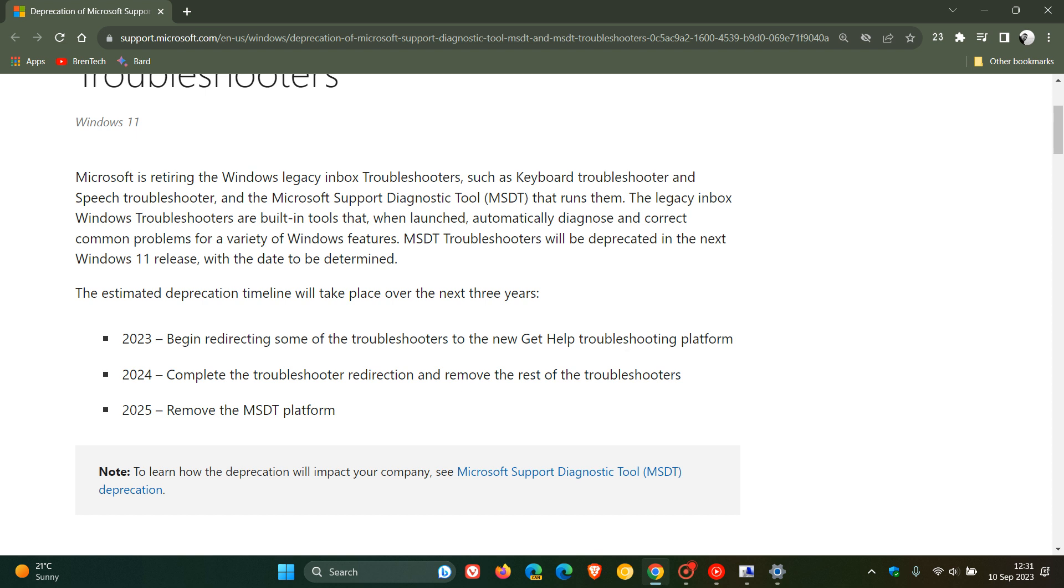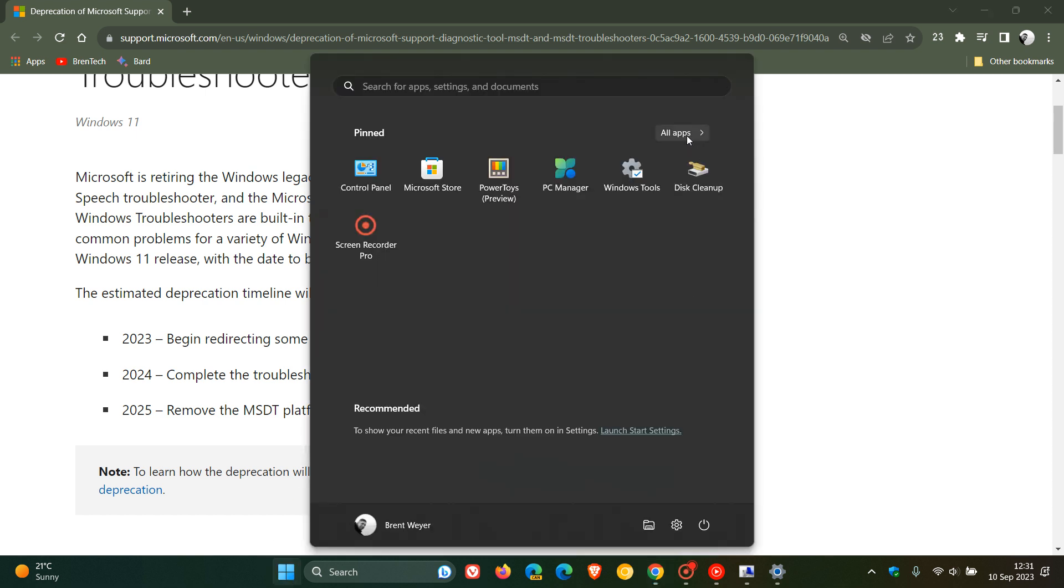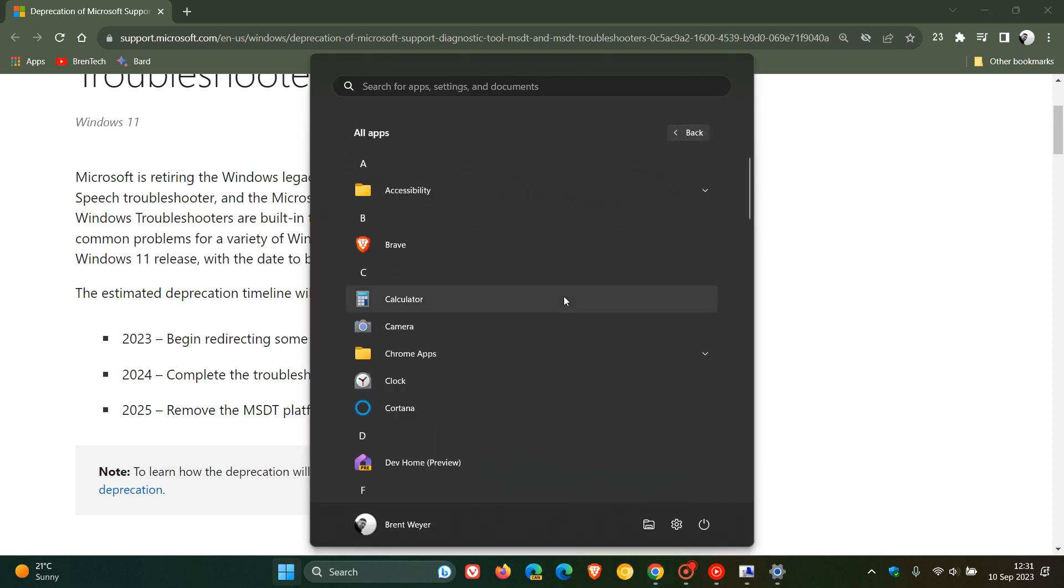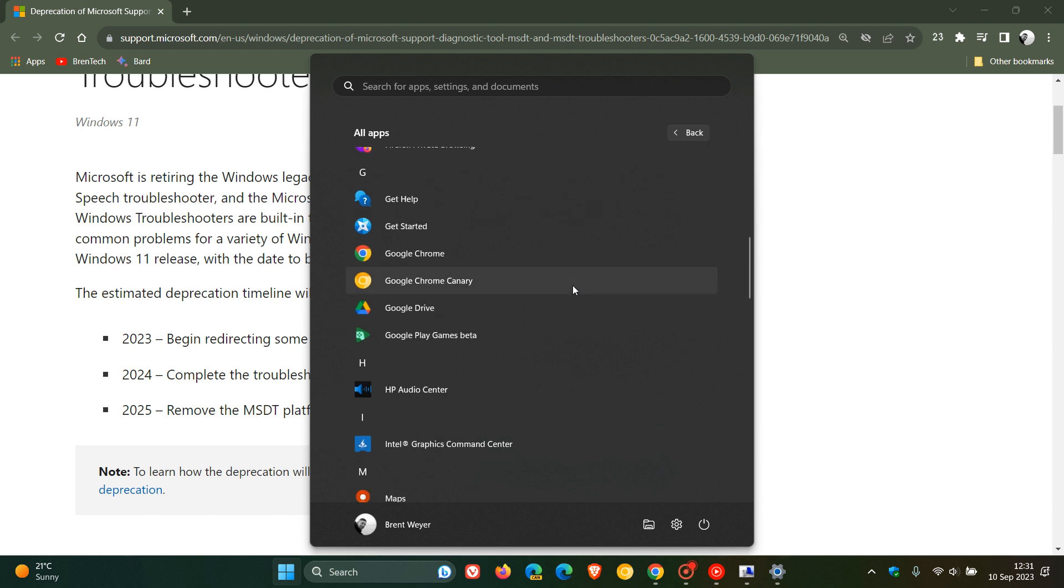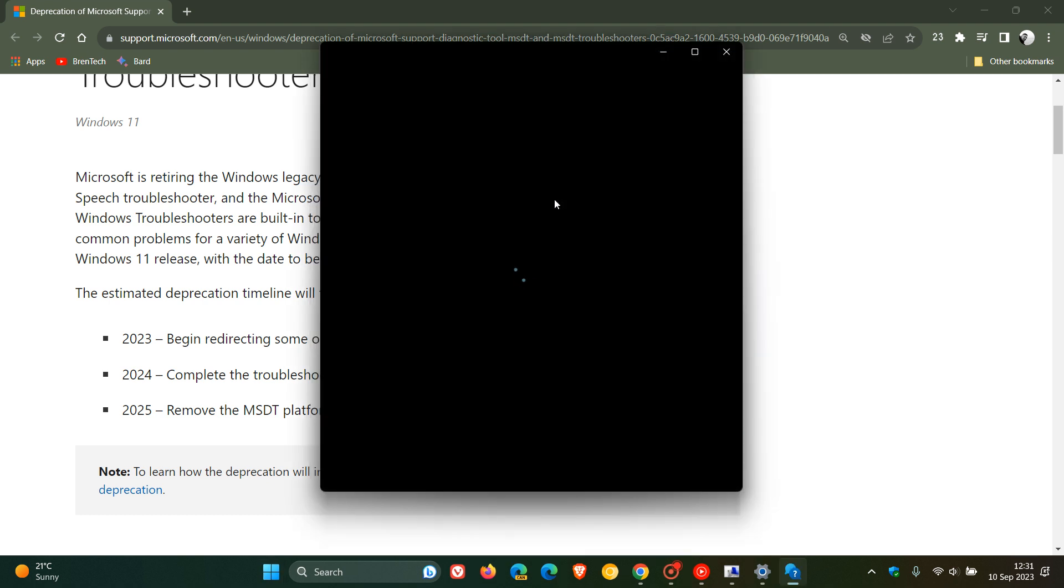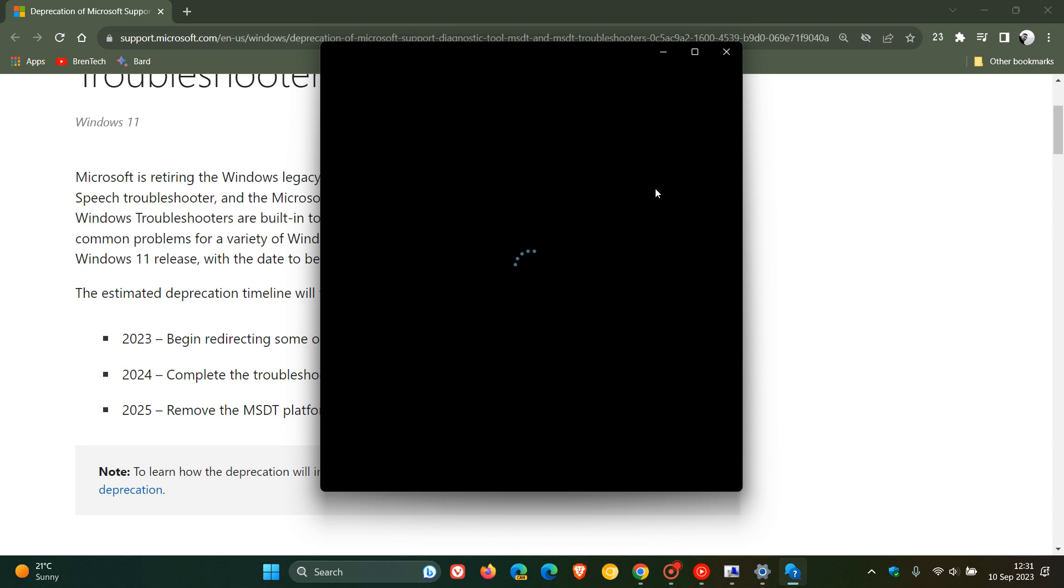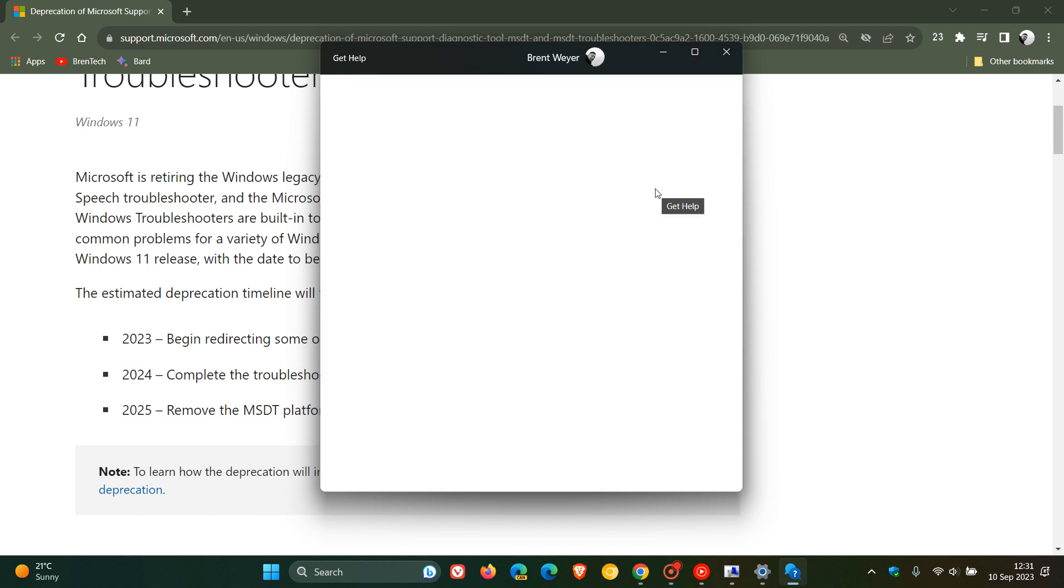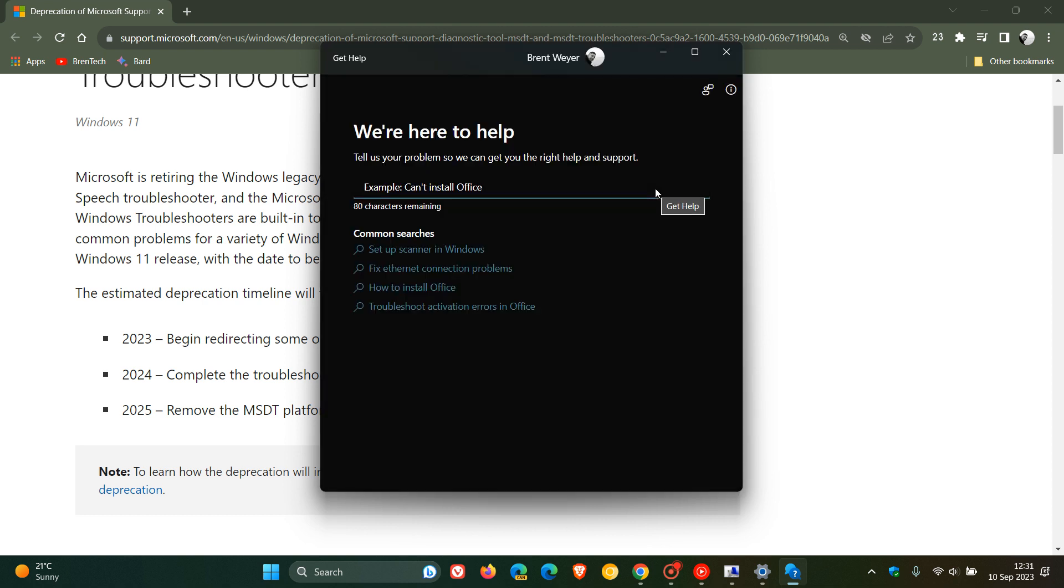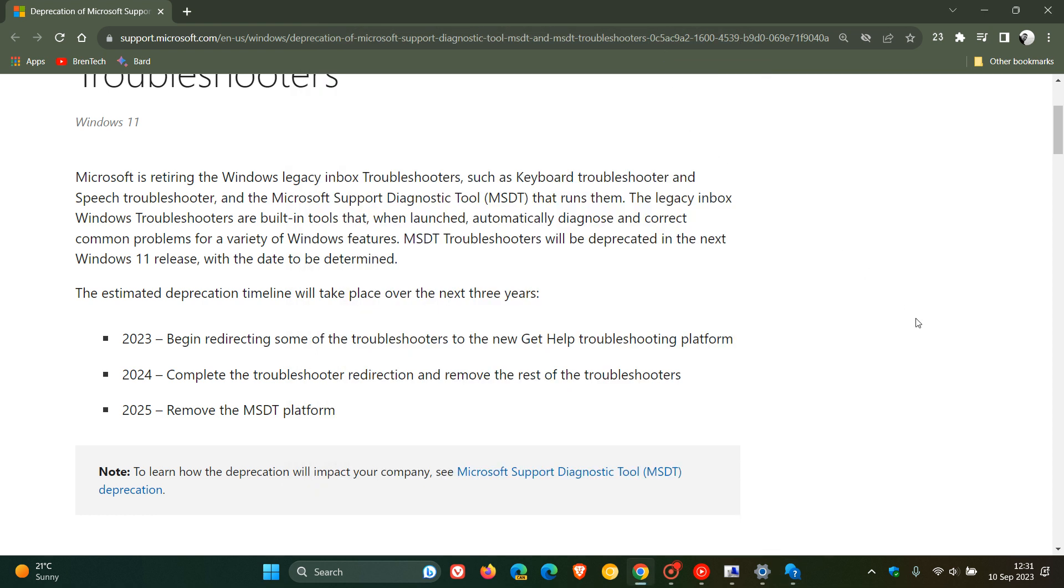By the way, get help is also a built-in tool that is bundled with Windows 11. To get to that, here is the tool get help, click on that and this is where a lot of the troubleshooters now are being redirected to as I have mentioned in that previous video. You can go check that other video out, it will give you a lot more info.